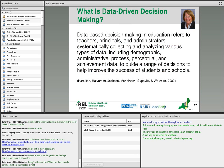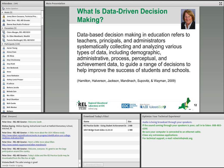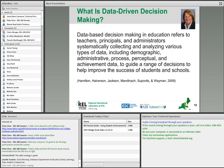So, what is data-driven decision-making? The definition we used in the IES practice guide — now five years old — is that data-based decision-making in education refers to teachers, principals, and administrators systematically collecting and analyzing various types of data, including demographic, administrative, process, perceptual, and achievement data, to make decisions. I want to stress the importance of the variety of data sources here. For teachers, the biggest source of data comes from tests, from assessments, from student performance data. But there are many other sources of data that are really important to get a comprehensive depiction of the student.